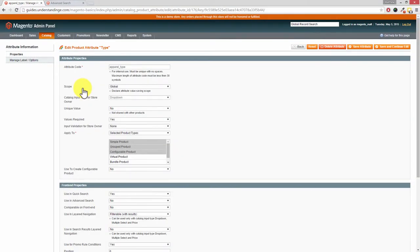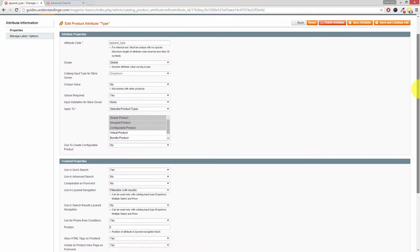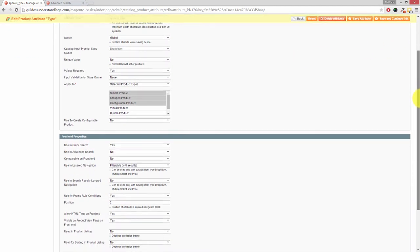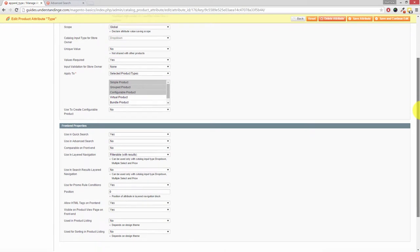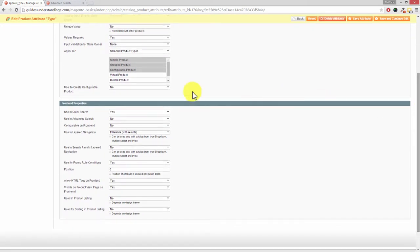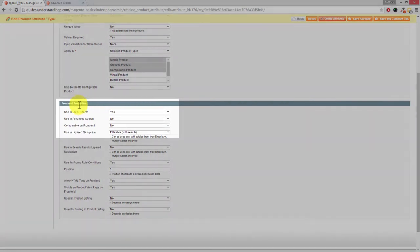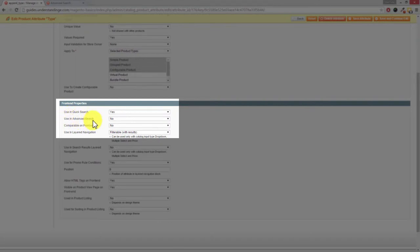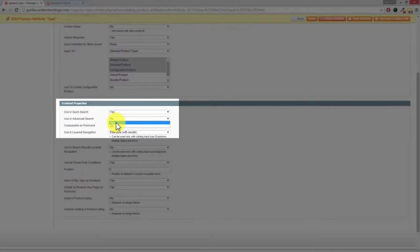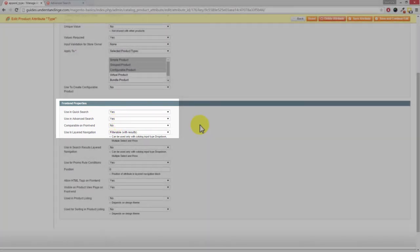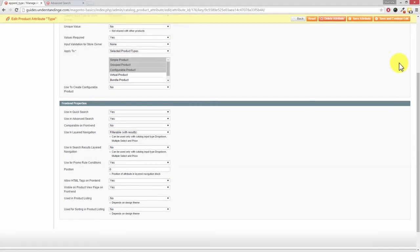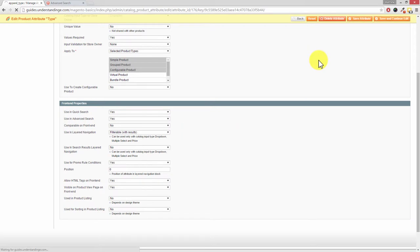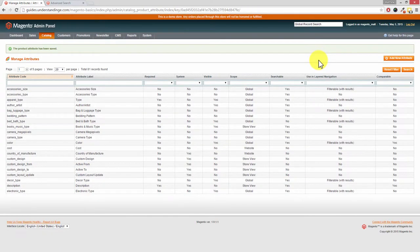Now Dave, for this attribute to appear in the advanced search is really simple to do. So you'll see that I'm scrolling down the page, and underneath Front End Properties where it says Use in Advanced Search, change that from No to Yes. Then in the top right hand corner press Save Attribute, and that's it Dave.